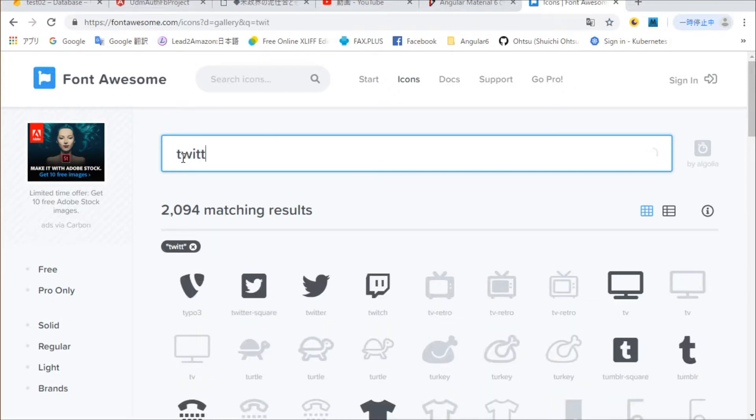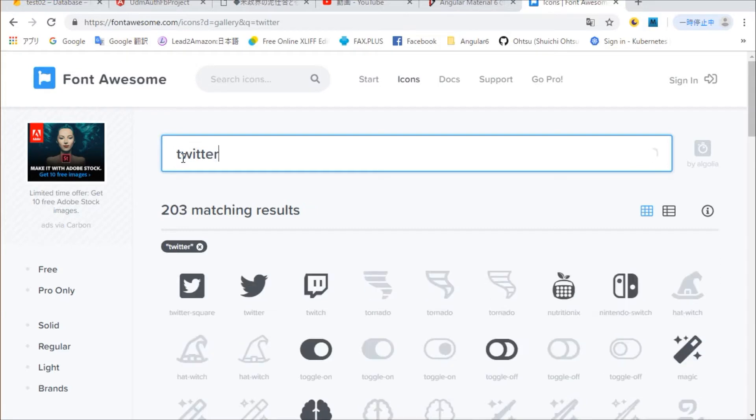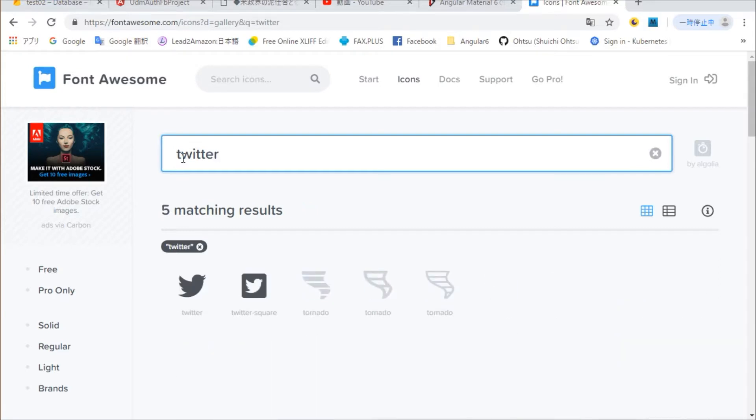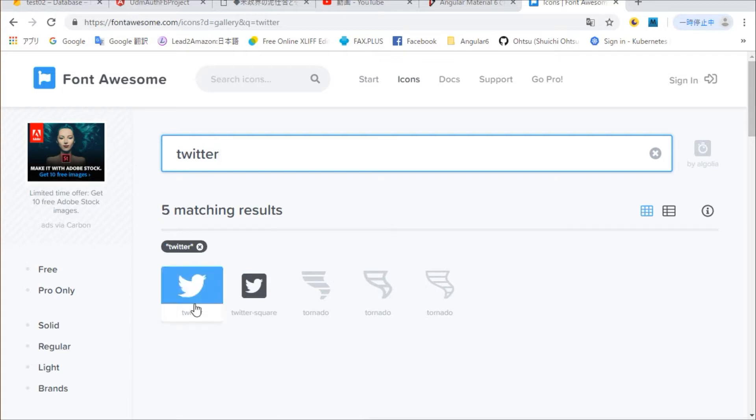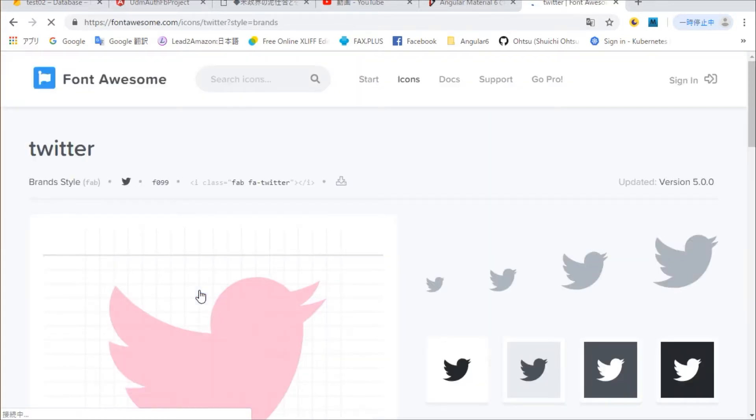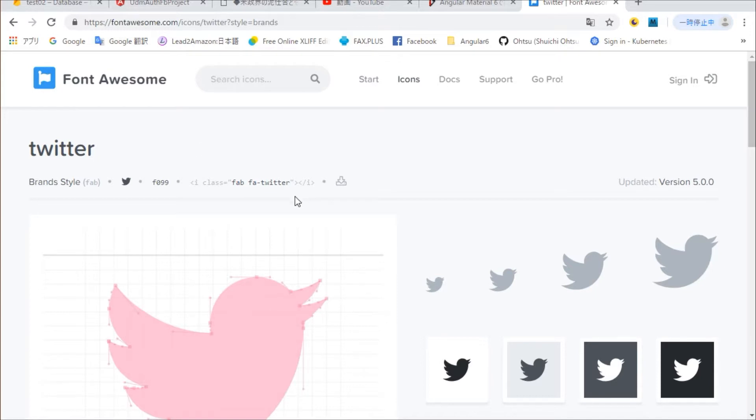In this search box, enter Twitter. Select the icon you want to use from this search result icon and click. An HTML sentence will be displayed, so click on that part and copy it to the clipboard.